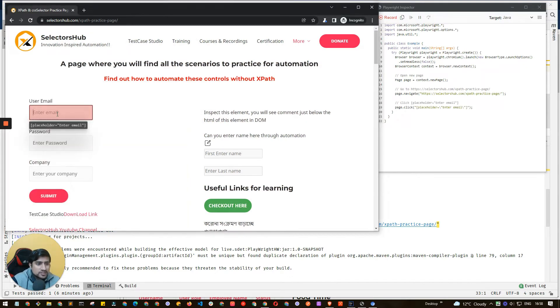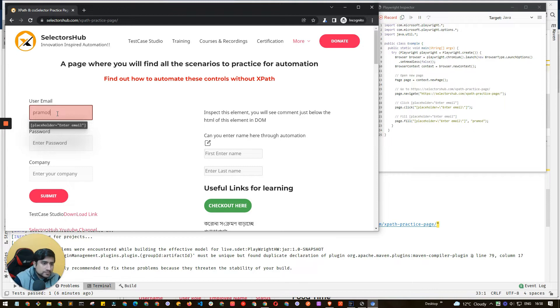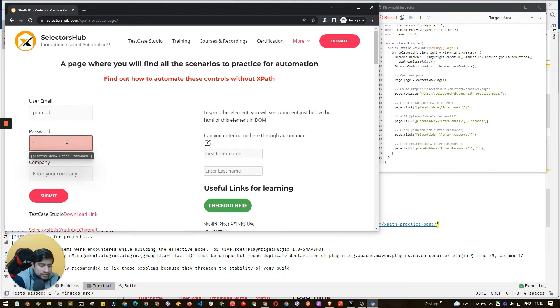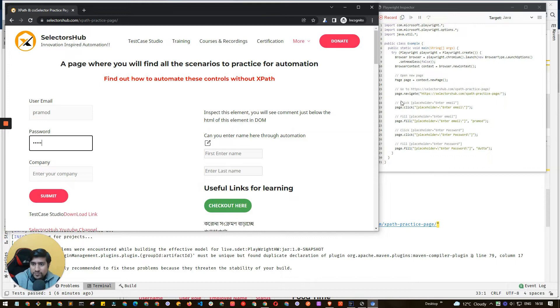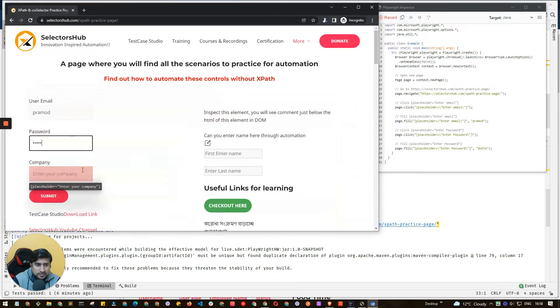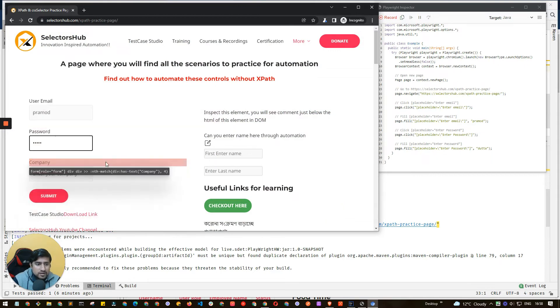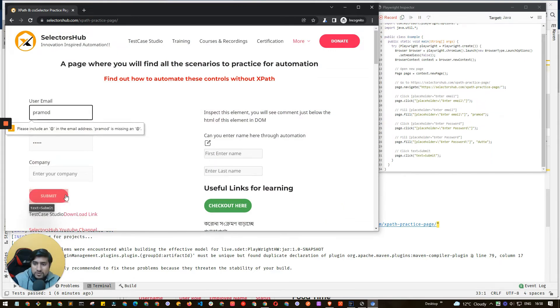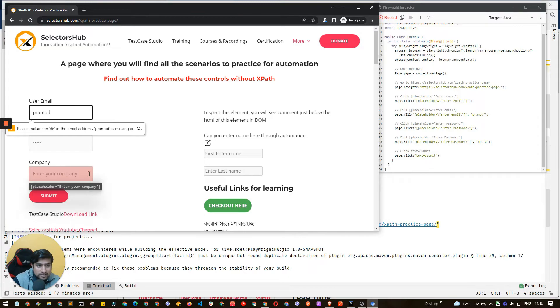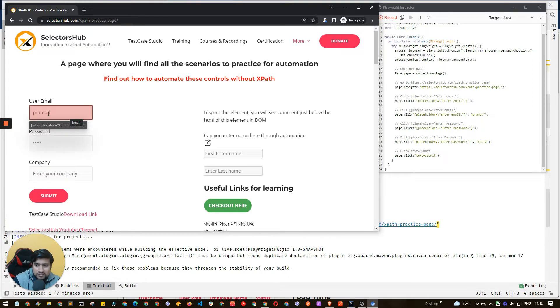Let's enter the username - Pramod - and here we're entering data. If you see, it's saying click here, fill the data, click here, fill the data, which is really important. Here we're clicking on the submit button and you can see that code is already generated. There's an error but that code is already generated for us.